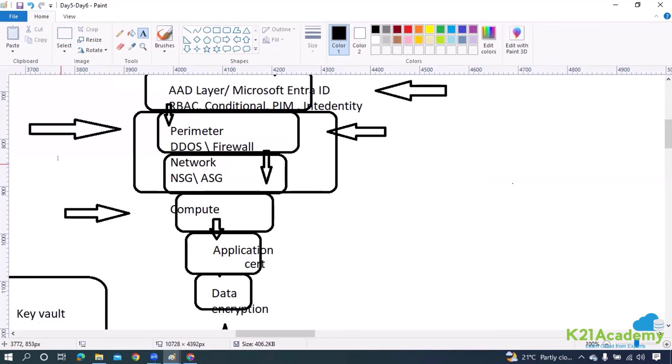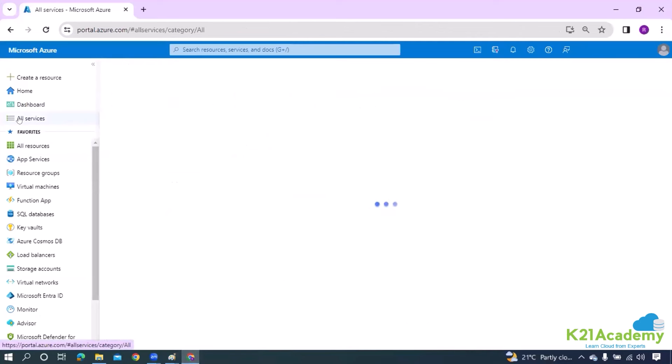If you know the number a call is coming from, you can block it. Similarly, if the same IP is continuously generating traffic, you can block that. But nowadays, hackers have access to botnets — they create users on the basis of which a new IP is generated, and they continuously change IPs. They might be running an algorithm that continuously changes the IP and keeps hitting your web application. It's like getting too many spam calls from different numbers — it becomes difficult to dodge. To avoid that, you require an artificial intelligence mechanism, which is what the DDoS protection plan provides.